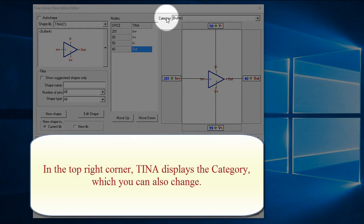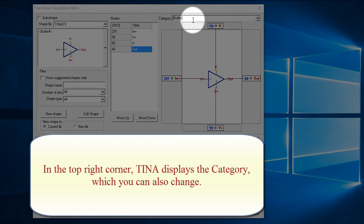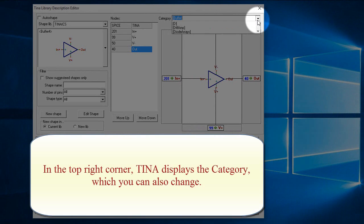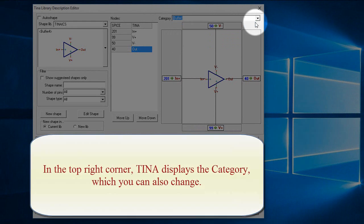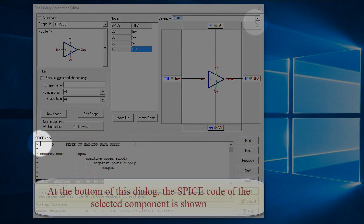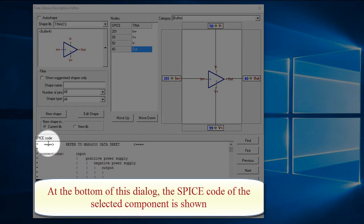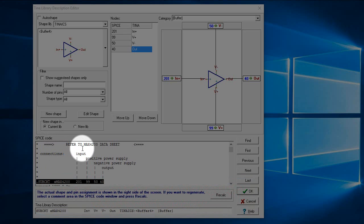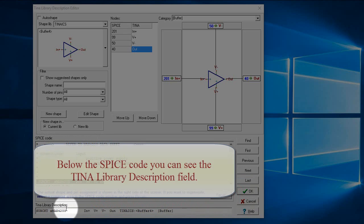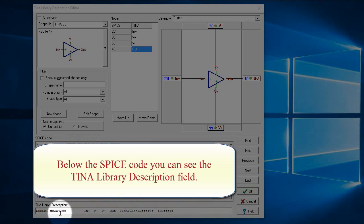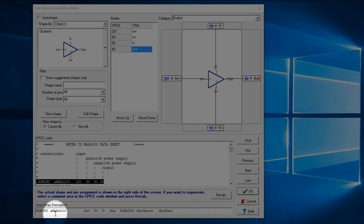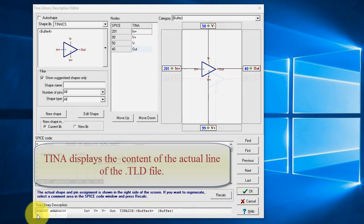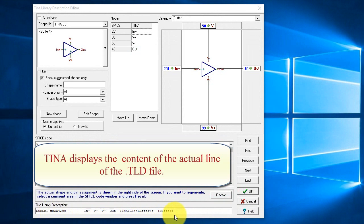In the top right corner, Tina displays the category, which you can also change. At the bottom of this dialog, the spice code of the selected component is shown. Below the spice code, you can see the Tina Library Description field. Tina displays the content of the actual line of the TLD file.